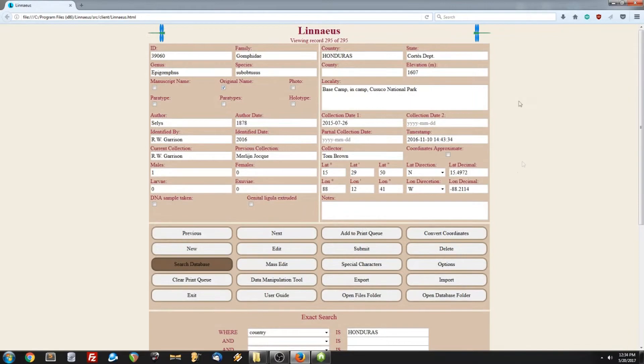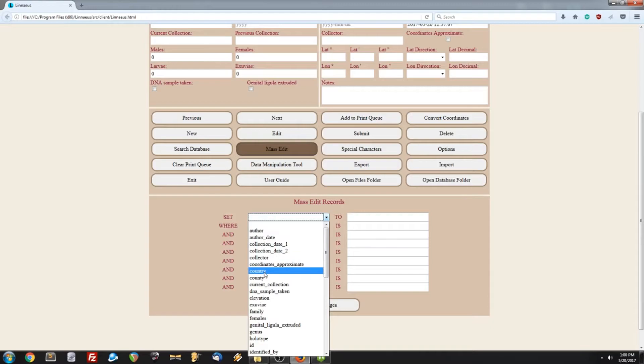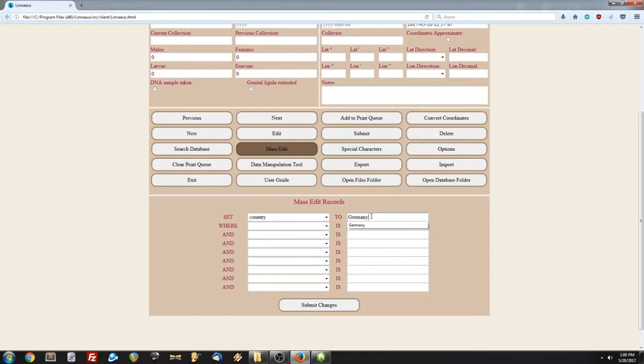Another very useful feature of Linnaeus is the ability to mass edit your database. So, let's say we misspelled the country Germany in our database, and we want to correct that. But instead of doing it manually for every incorrect spelling, we want to automate the process. So, what we'll do is set the country to Germany. And this is the correct spelling, this is what we want to change it to, where the country is Germany, but the misspelled version.